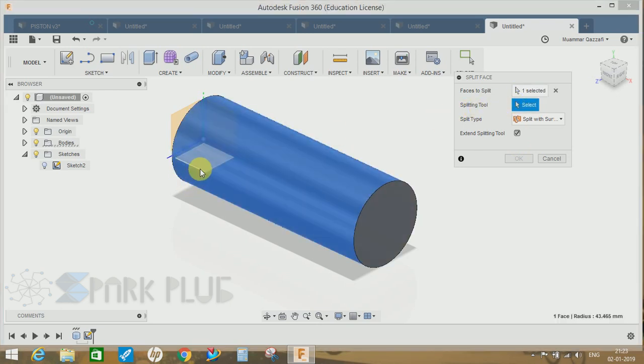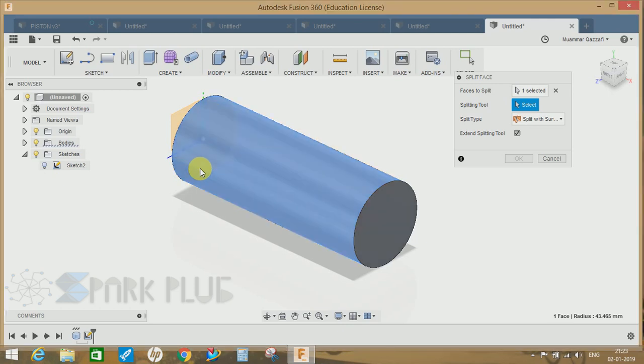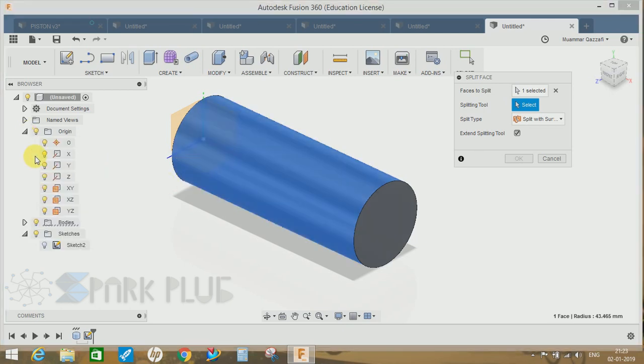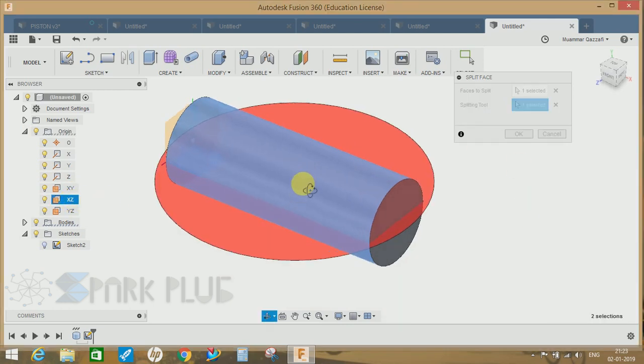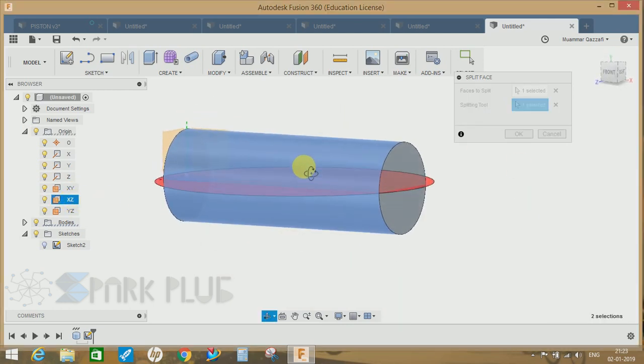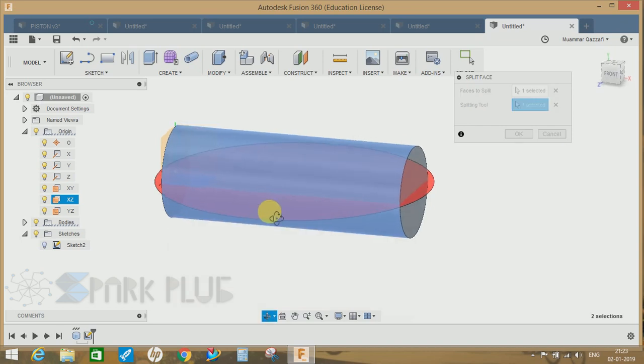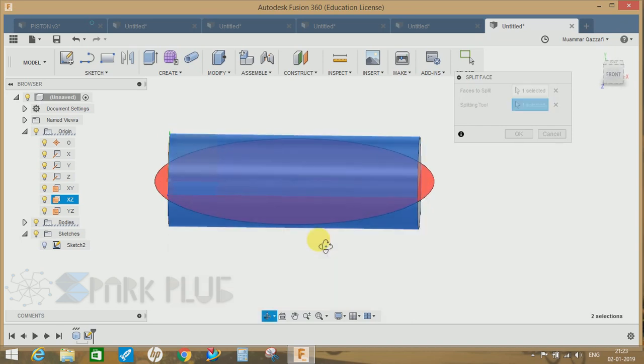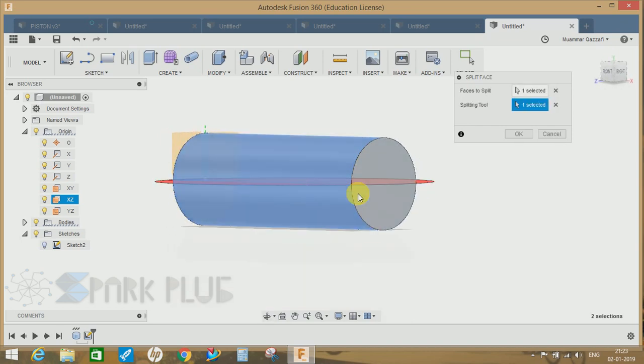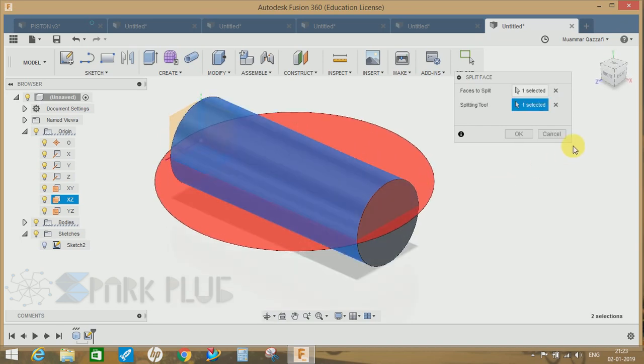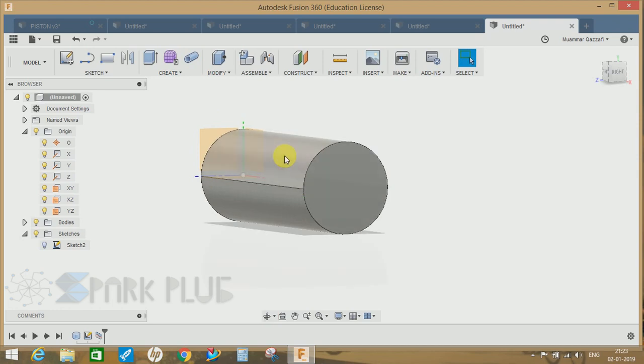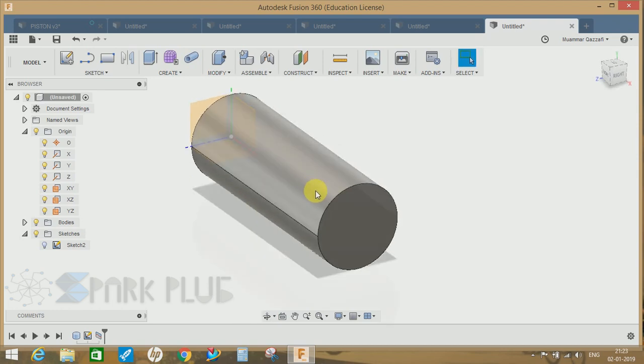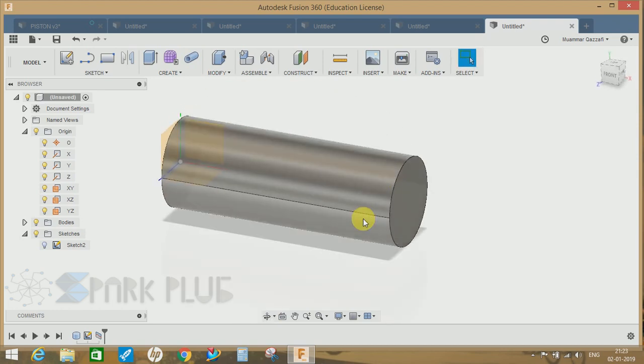If I just choose the XZ plane, you can see that it will split the face of this body according to that plane. So we have just split this particular face into two semi-circular forms.